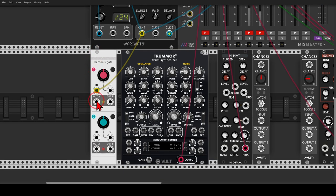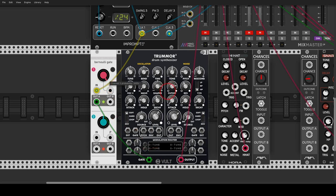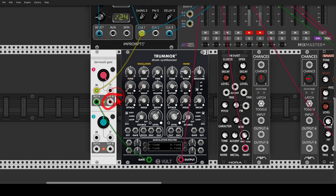I'll use output A to trigger Tremor 2. With the probability control all the way to the right and Tremor unmuted, we get nothing because there's a 100% chance that this clock will come out of output B. If we start turning the probability control toward output A, we get more and more kicks until we get all of the triggers.